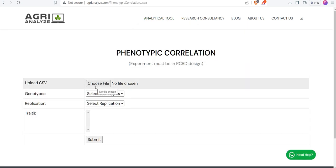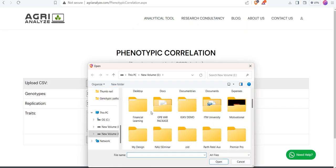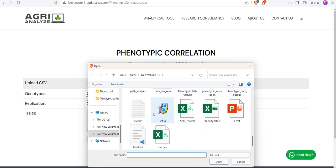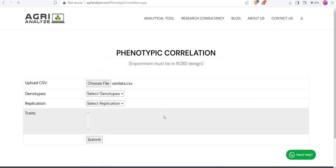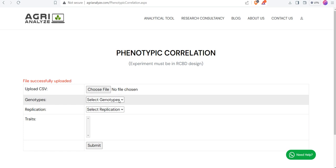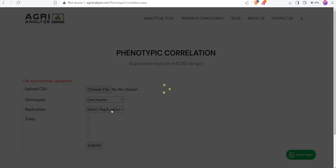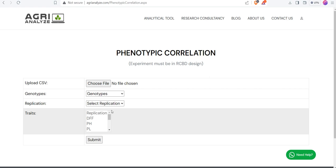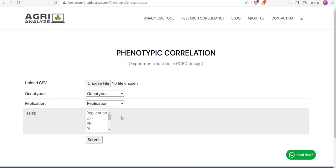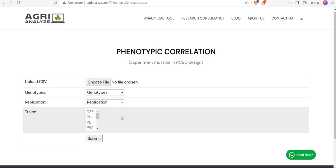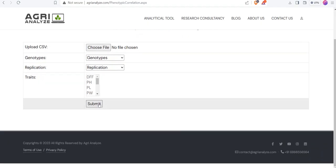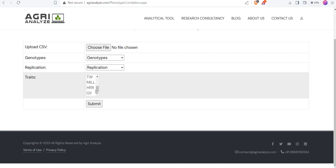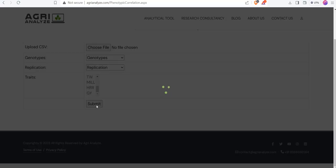In this choose the CSV file, your data file. I am choosing the file that I have shown to you. After that, select the column that contains the genotype and select the column that contains the replication. Once we select this, the rest of the columns are treated as traits. Make sure there is no unnecessary columns in the data or the CSV file. Click on this submit.